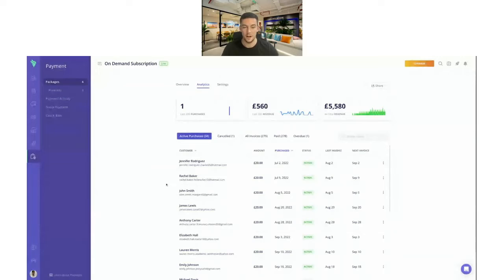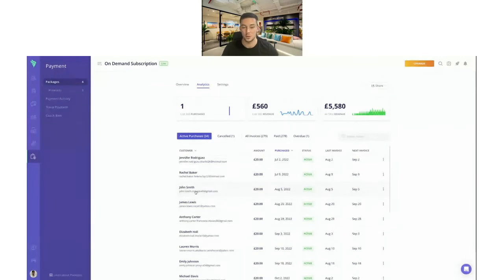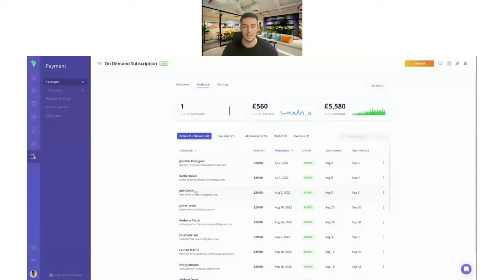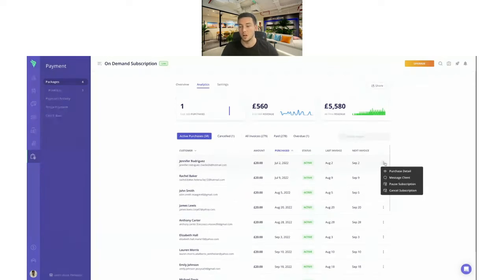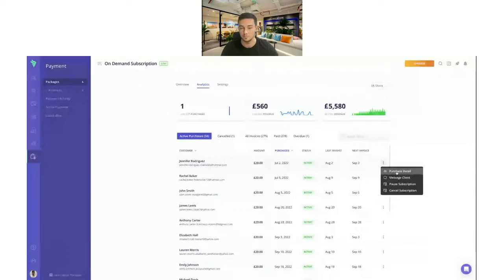When you click onto a package, you'll get a basic overview of all of those analytics. You'll be able to see the last 30-day purchases in terms of numbers, the last 30 days of revenue, and the all-time revenue. You get further information based on individual clients and the payments they've made — amounts, purchase date, status, last invoice, and next invoice. There are also extra settings where you can pause subscriptions, cancel subscriptions, message the client, and see the purchase details.